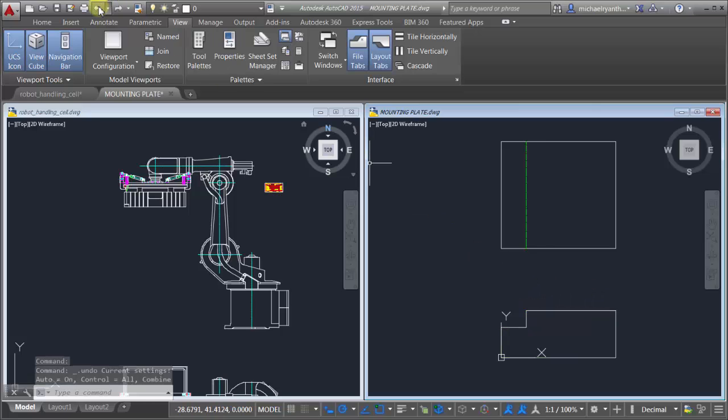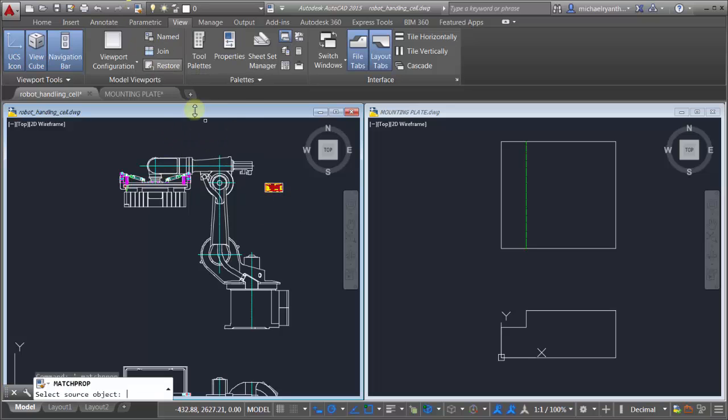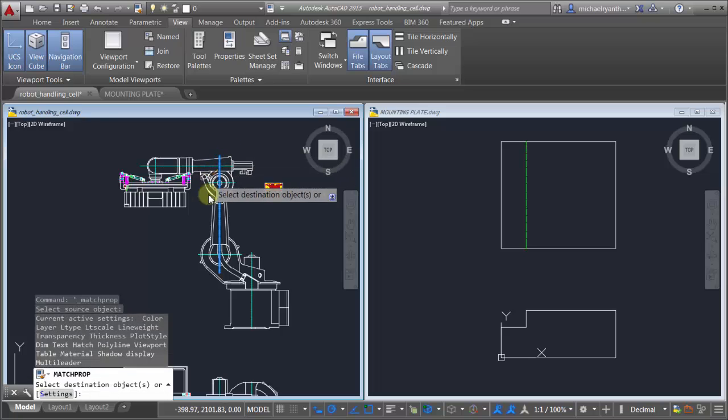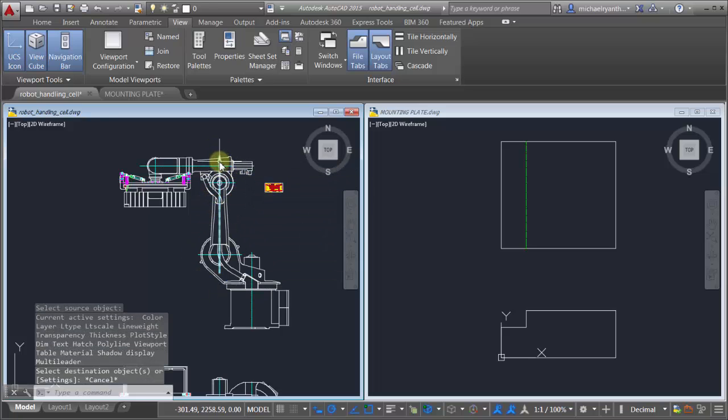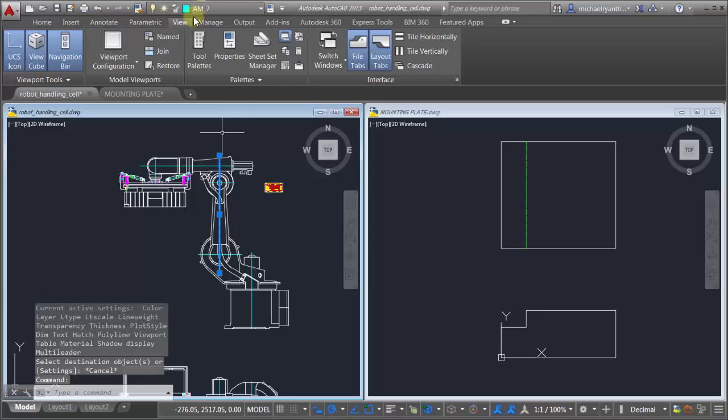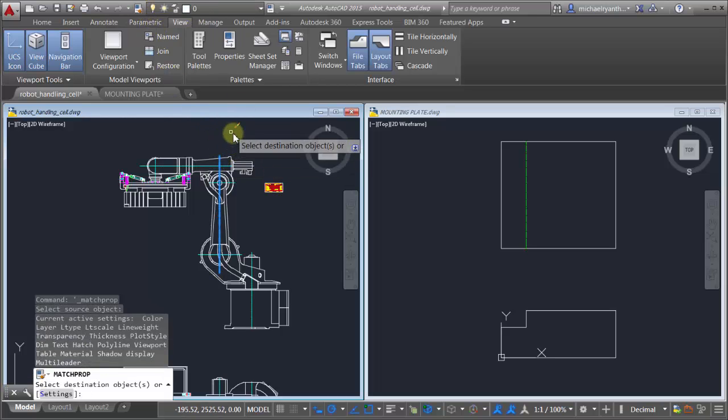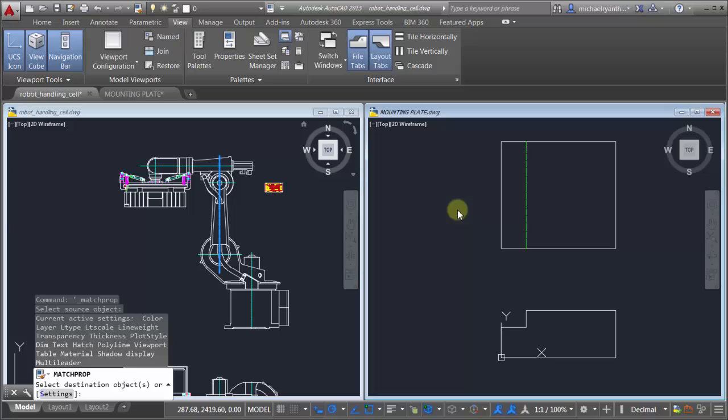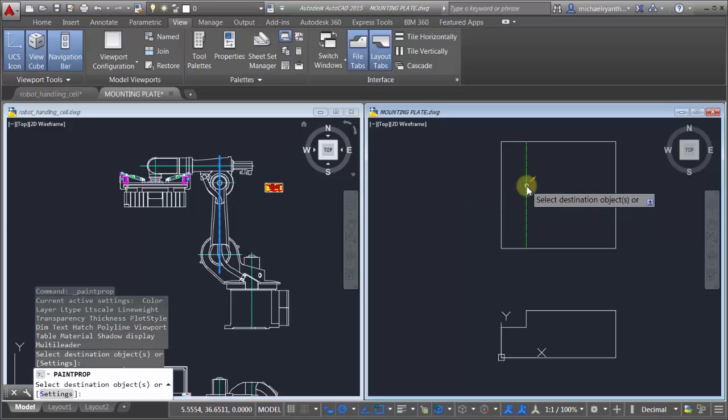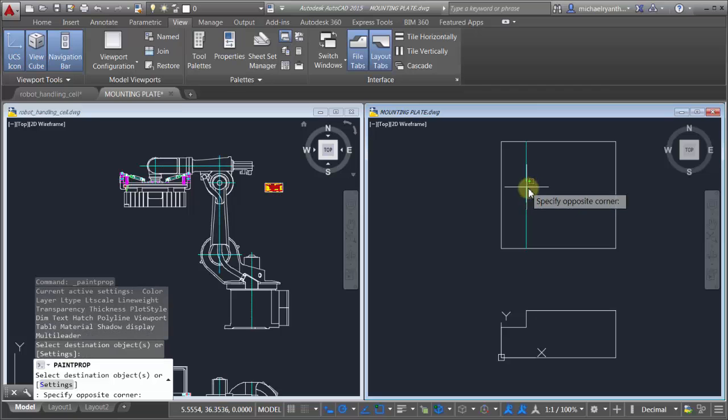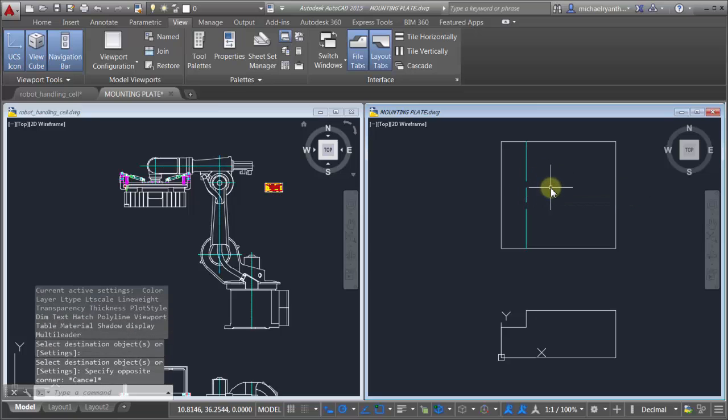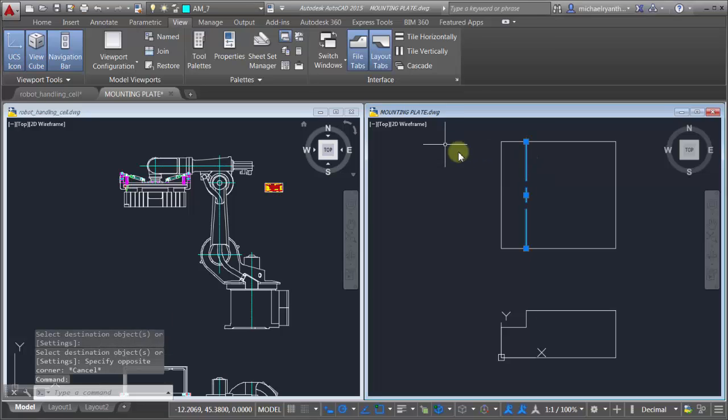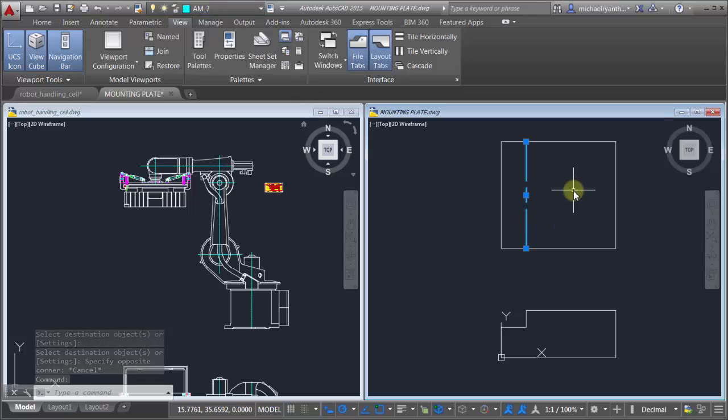What it also does is actually work across the drawing as well. In this drawing here I'm going to start my Match Properties, pick this line here - it's actually on AM7 - so I'm going to do a Match Properties, take this line, come over into this drawing and match the properties. As you can see, if I pick this object here notice it's now on AM7, has actually introduced AM7 into my drawing.